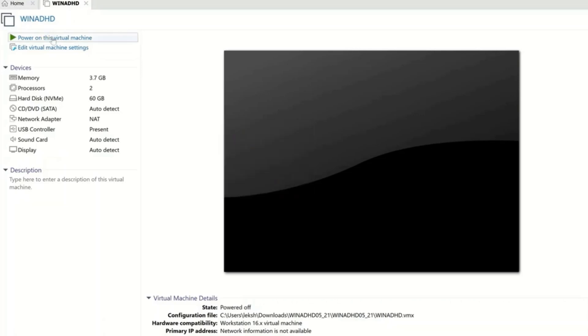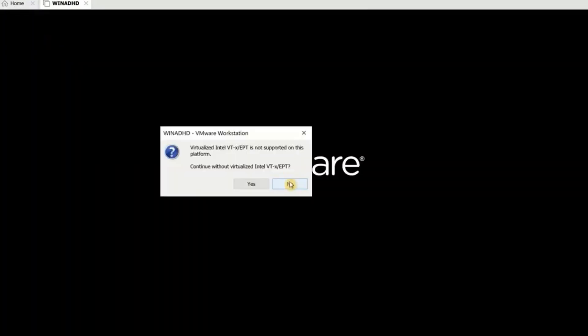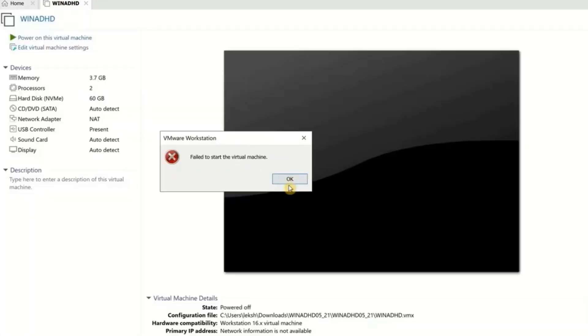And if I try to power it on again but select 'No,' it still shows 'Failed to start the virtual machine.'